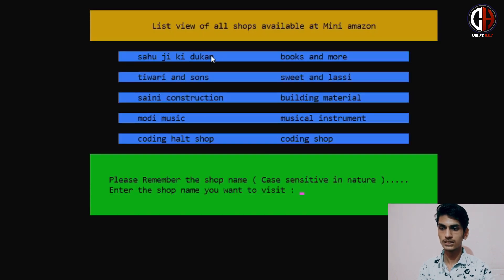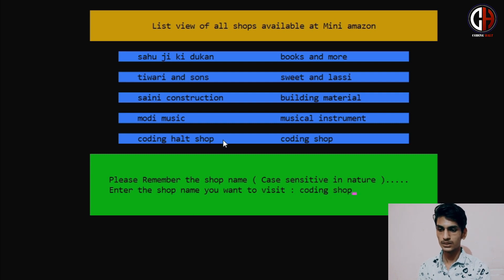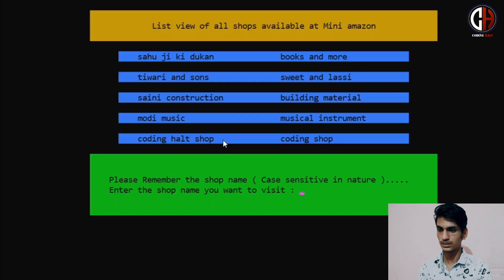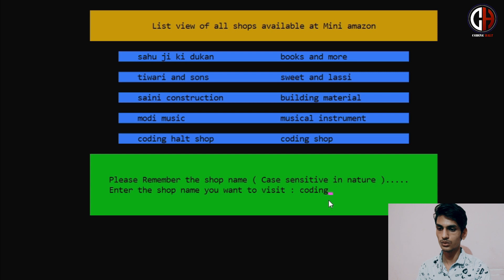I am pressing option 2. So here are 5 shops: Sahoji Ki Rukan, Tiwari & Sons, Sunny Construction, Modi Music, and Coding Hall Shop, which we just created. I want to open Coding Hall Shop, so I am entering 'Coding Shop'. That was the wrong name — that was the category. The name was Coding Hall Shop, so I will go back to the main menu and re-enter correctly.